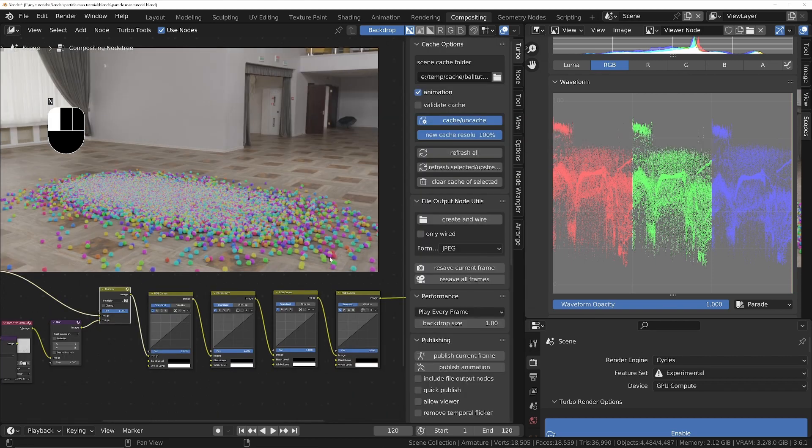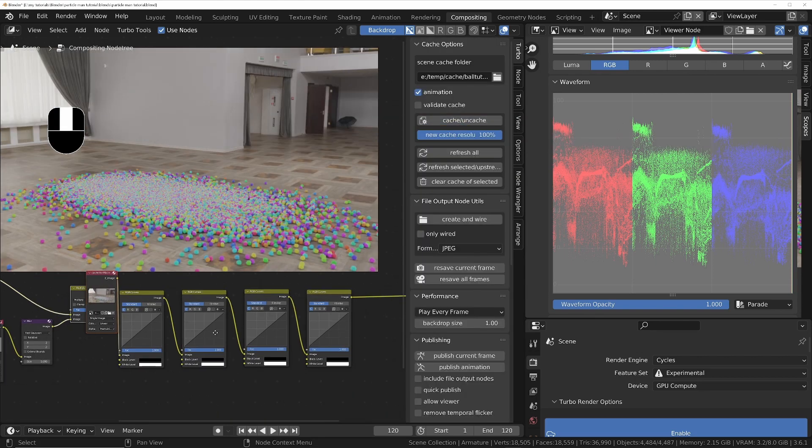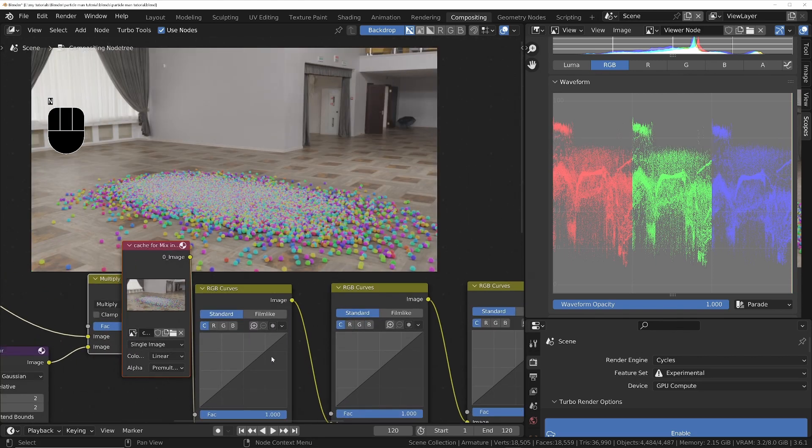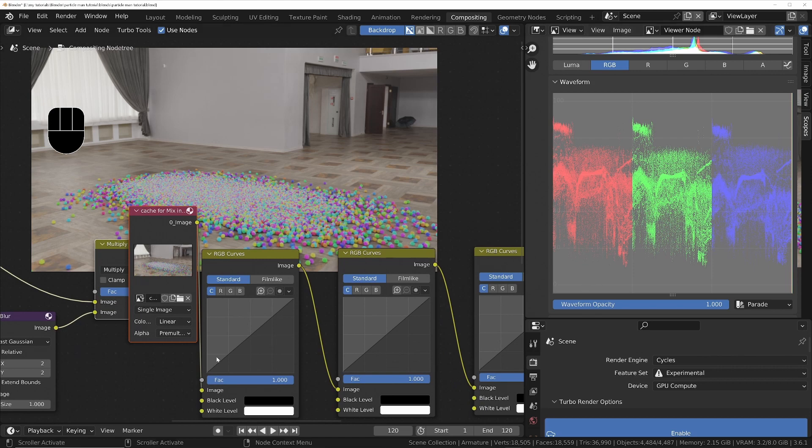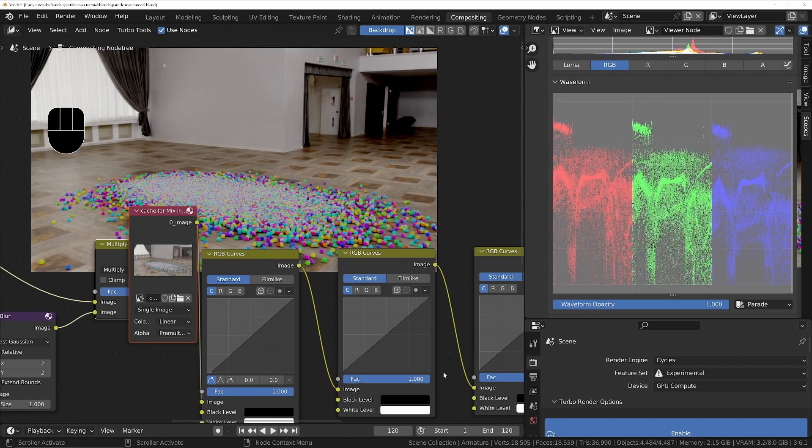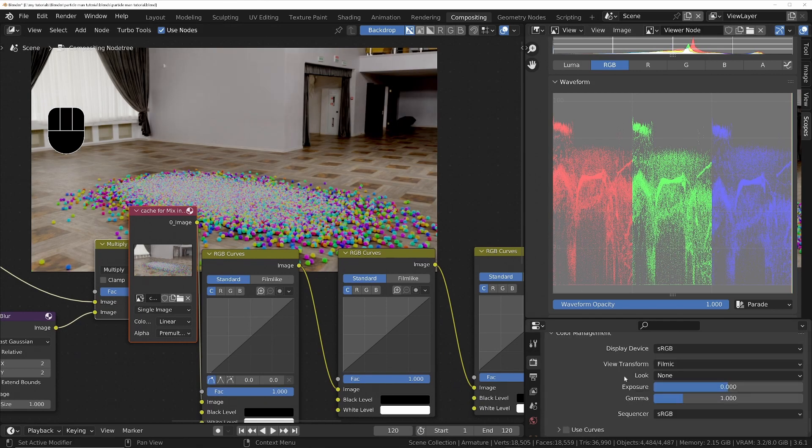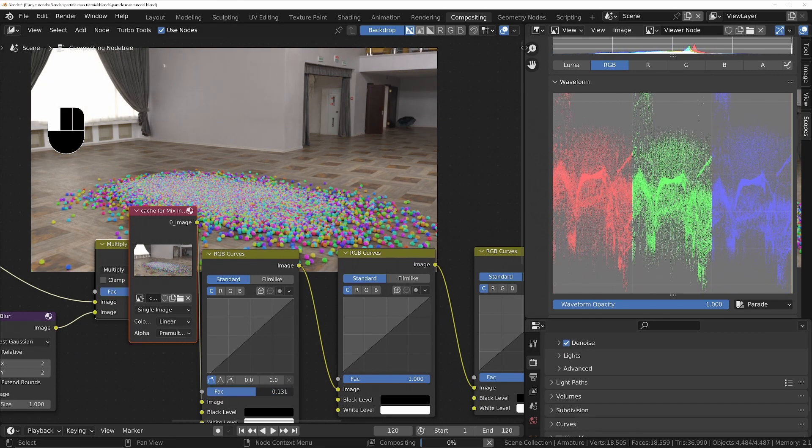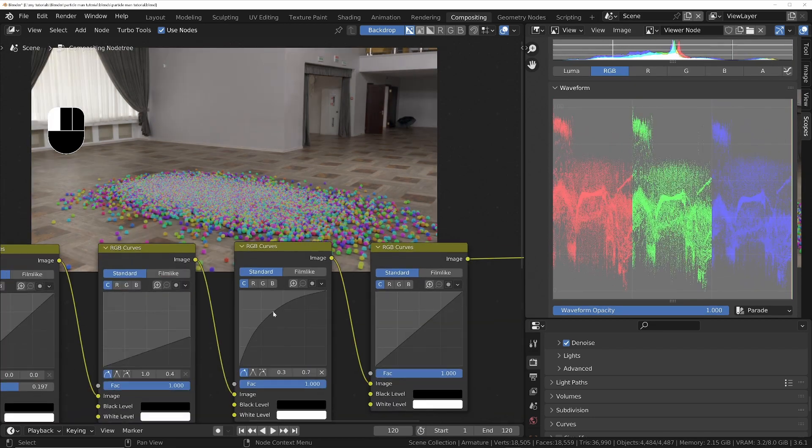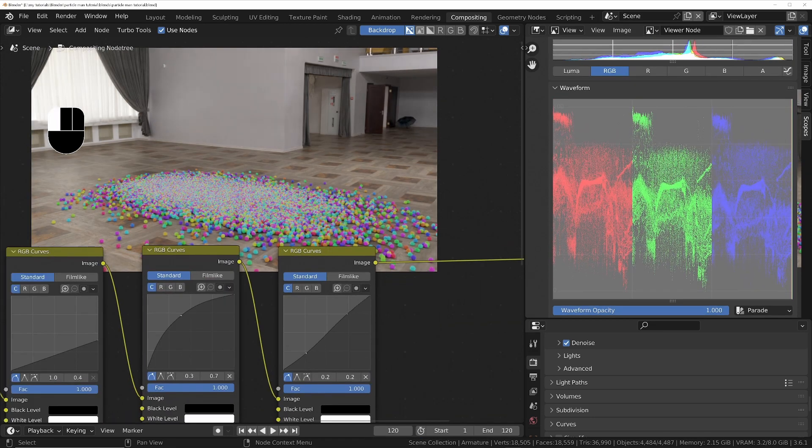If you've got Turbo Tools, add a cache node set to 100 before the first RGB curve node so that you get immediate feedback. Then you can use the nodes to set the black level, white level, gamma, and contrast. Then add a lens distortion node just for a little bit of chromatic aberration.